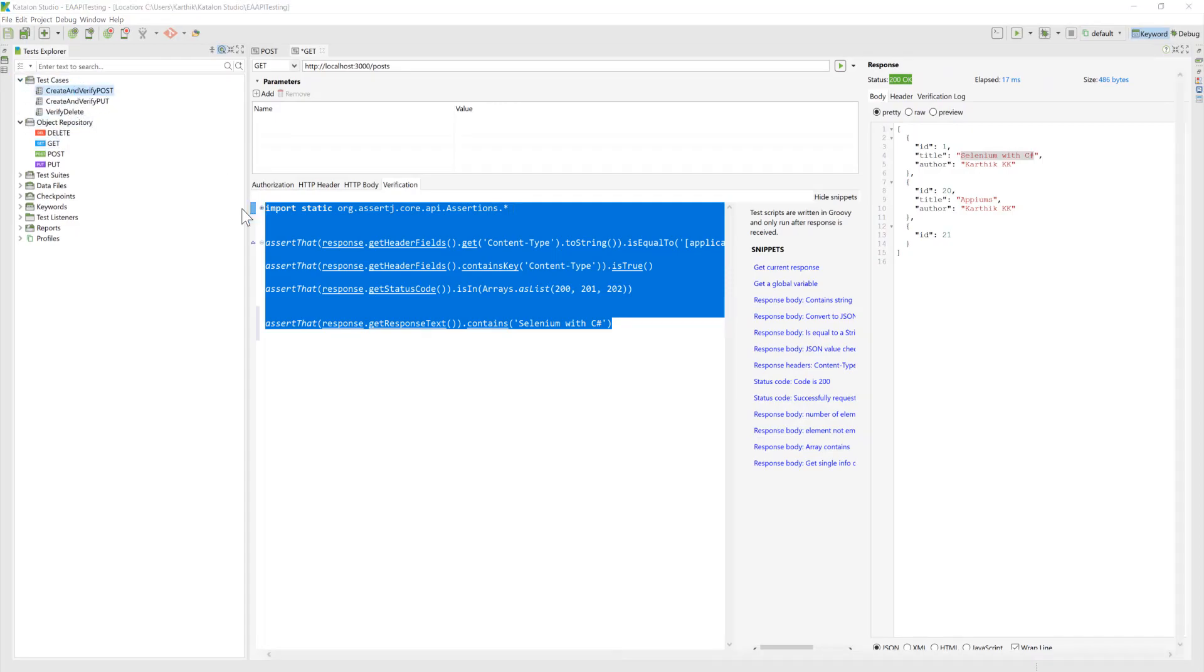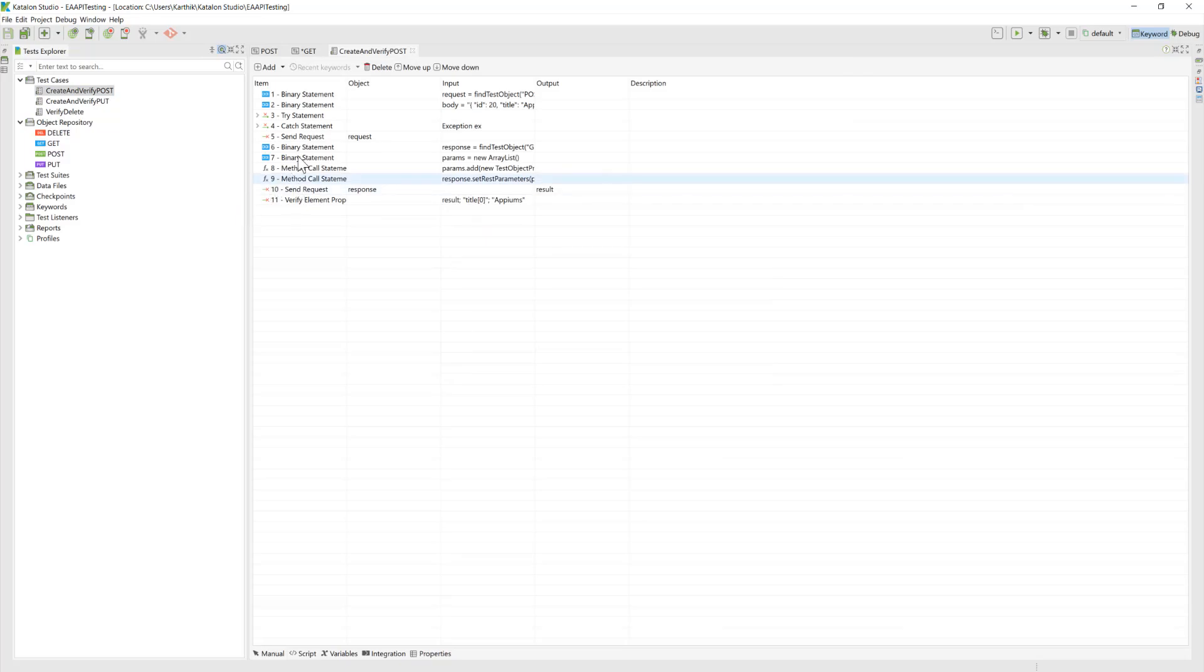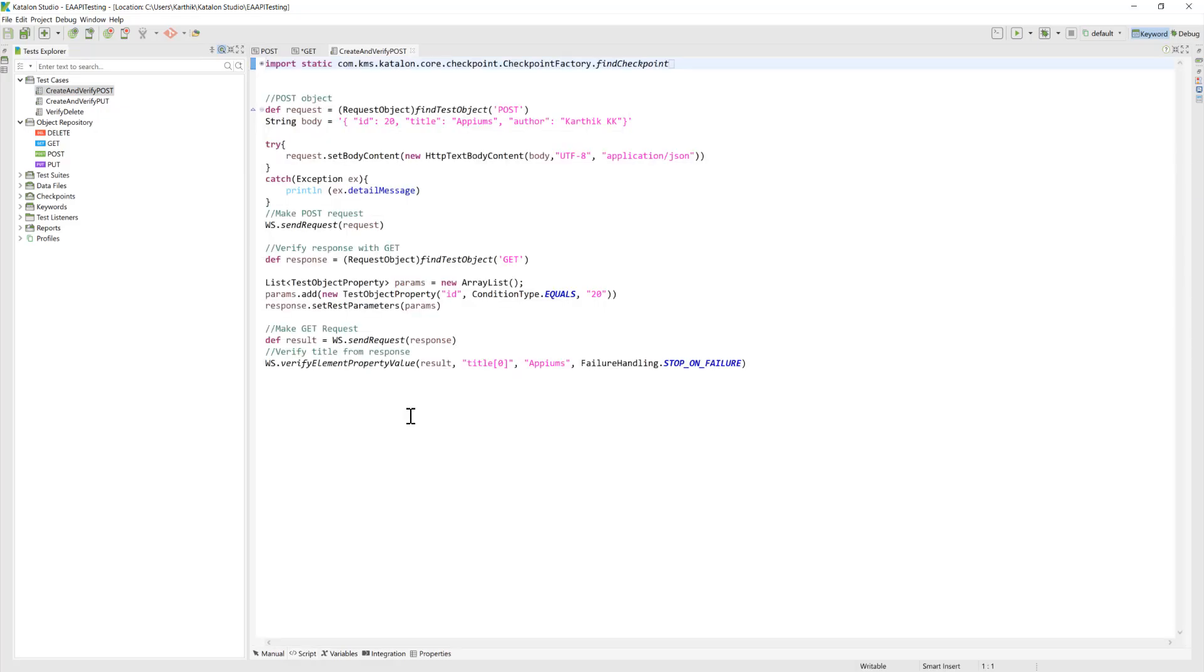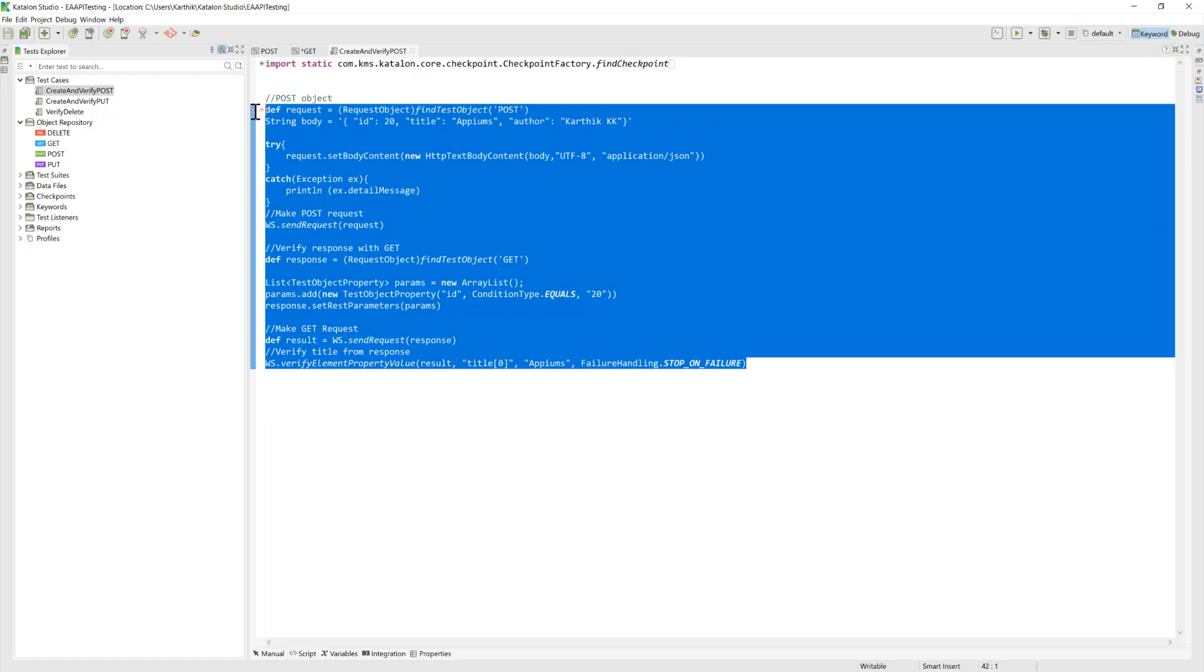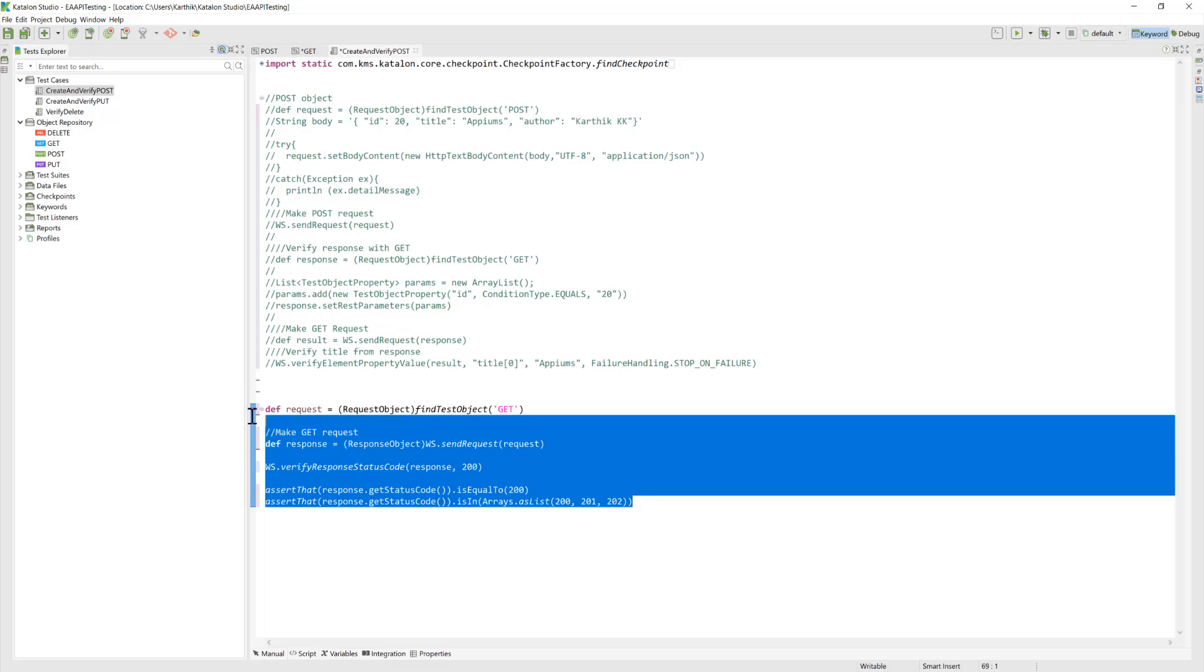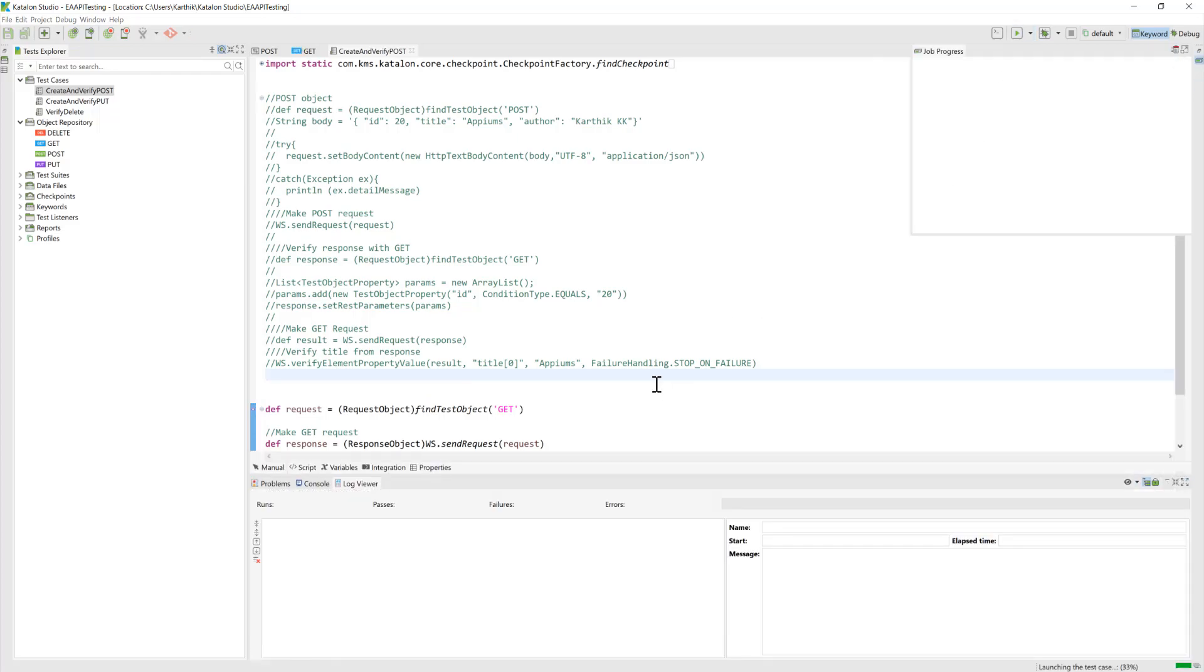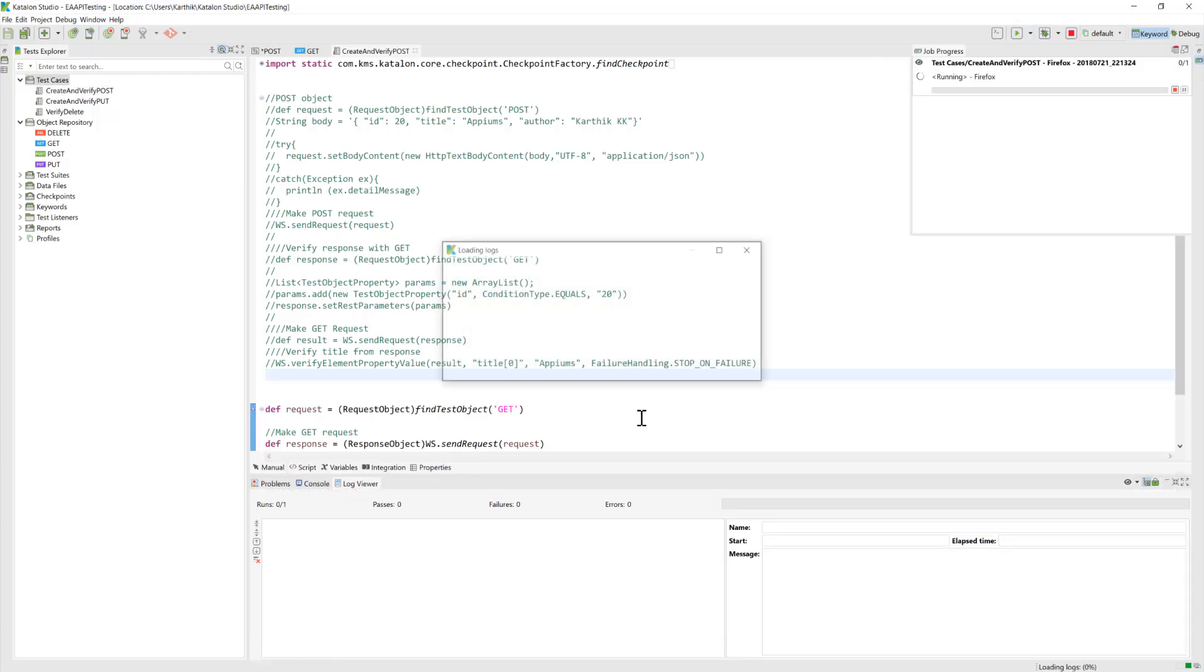So I'm just going to go all the way to the create and verify a post and then if I go to the script here, you can see that there is some script which is written previously. So I'm just going to come into this piece of code and I'm just going to paste this particular code that we just saw over there in the response and if I try to run this particular piece of code, you can see that this code is going to work as expected.